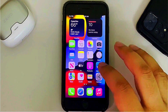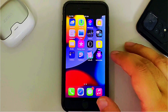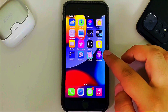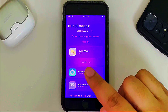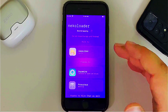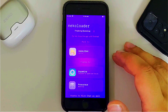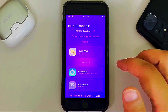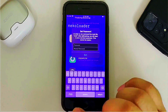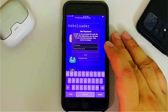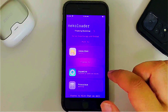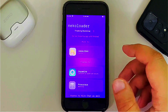From there, open the Neko Loader and wait for the process to finish. Make sure when you open it your internet is connected. It will finalize the bootstrap.